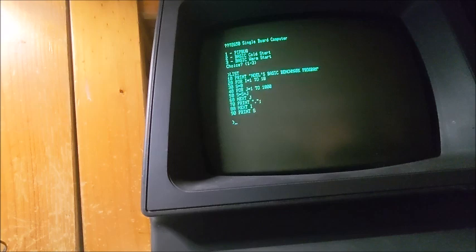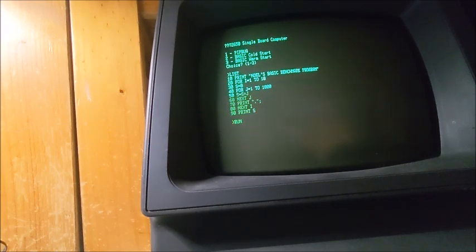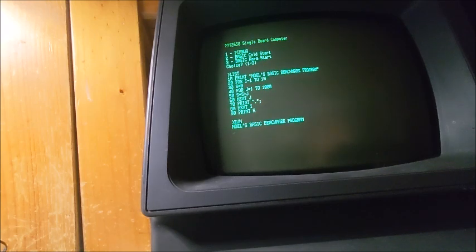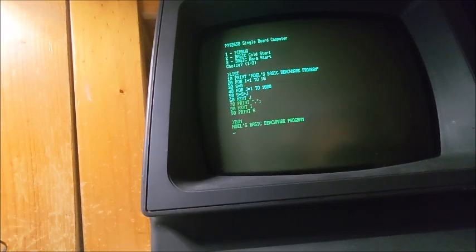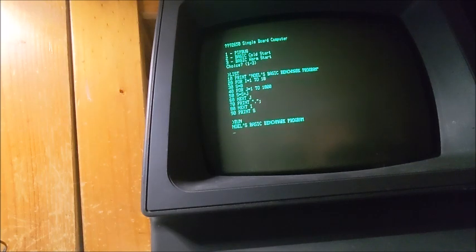We're just going to run this on our Signetix 2650 and time how long it takes to run. We'll just speed through this process so we don't have to watch it while it's actually running.